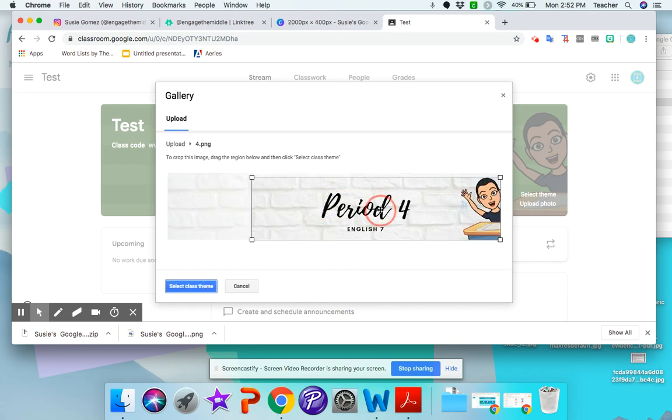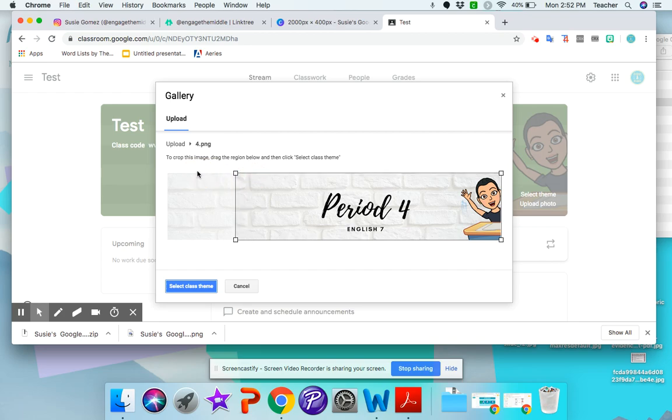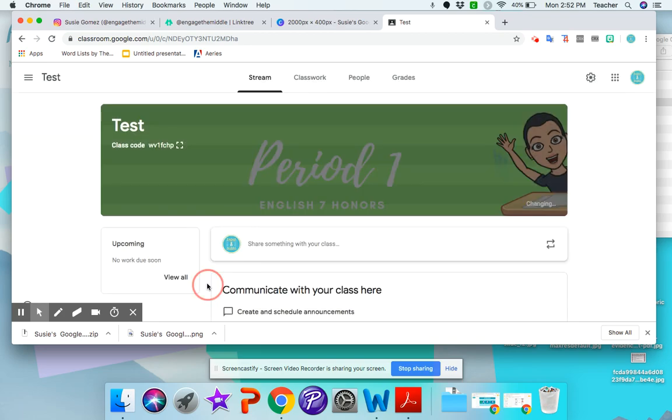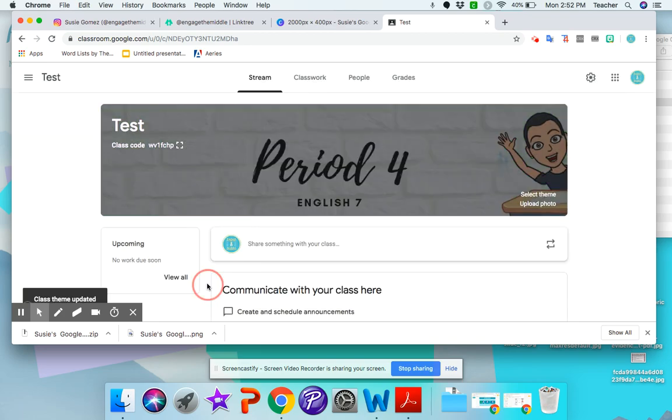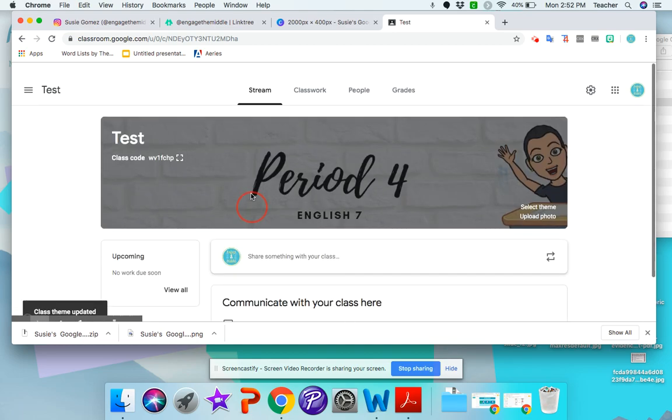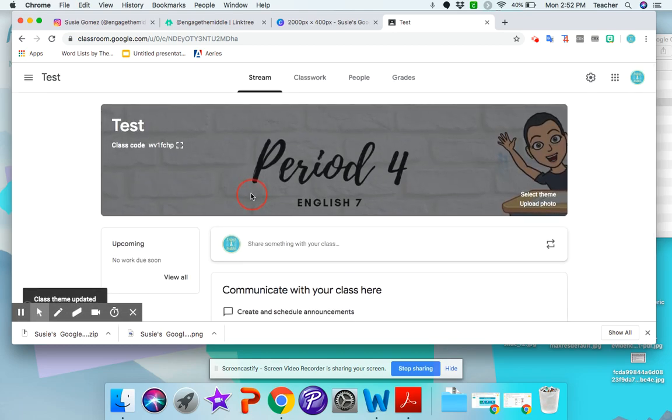And move it to the end. Stretch it out as much as you want to stretch it out. Select. And there we go. So now I have period four.